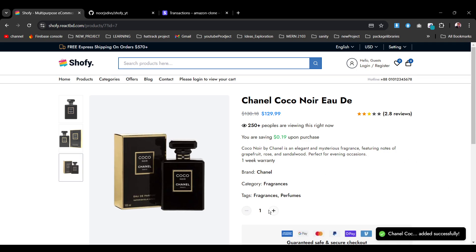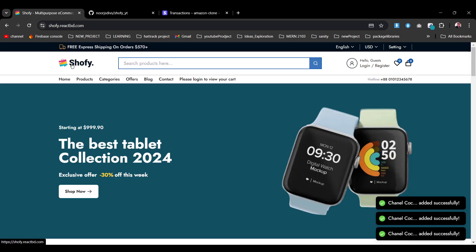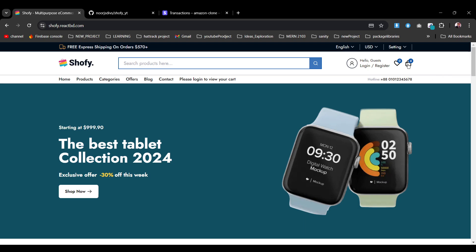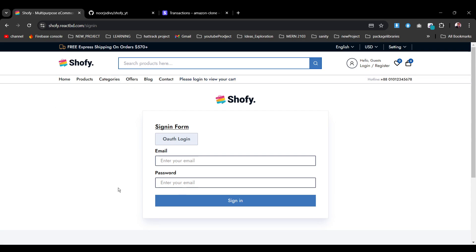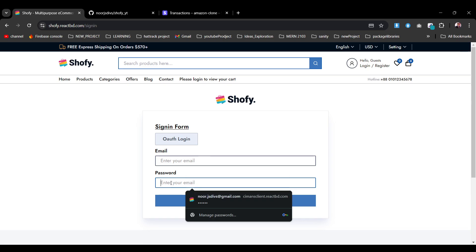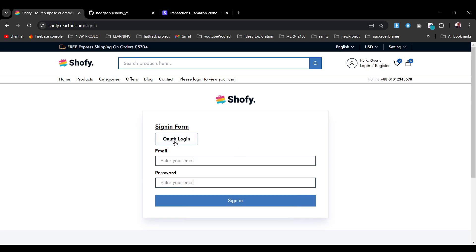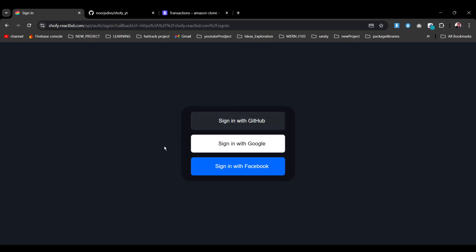Now let's try to view our cart. As you see, we are not able to — it says 'please log in to view your cart.' So let's go back and click on that. We have a separate login setup where you can log in via email and password, or via OAuth. We will try the OAuth login implementation — if we click here it will redirect us to the OAuth login page where we can sign in with GitHub, Google, or Facebook.